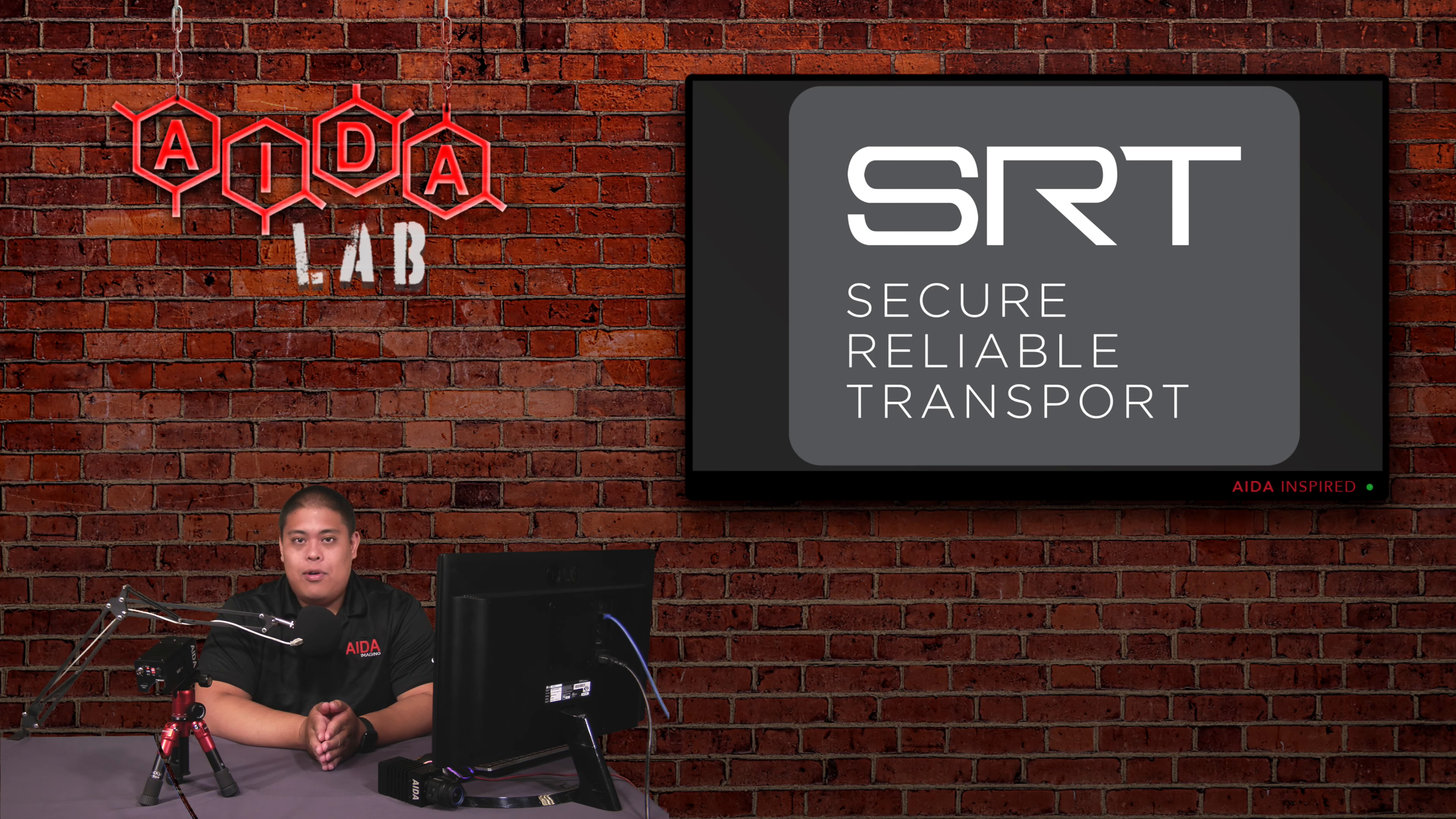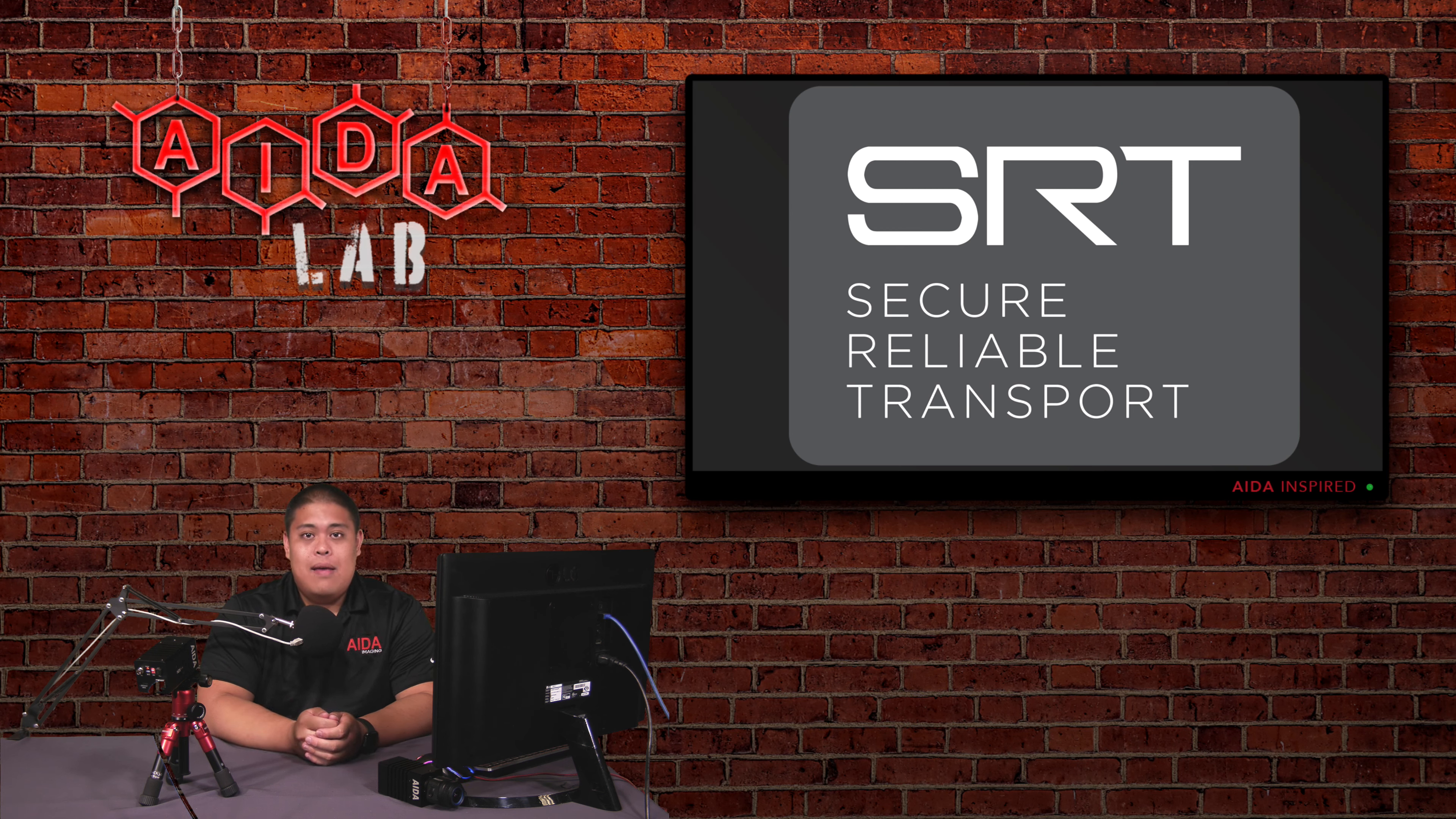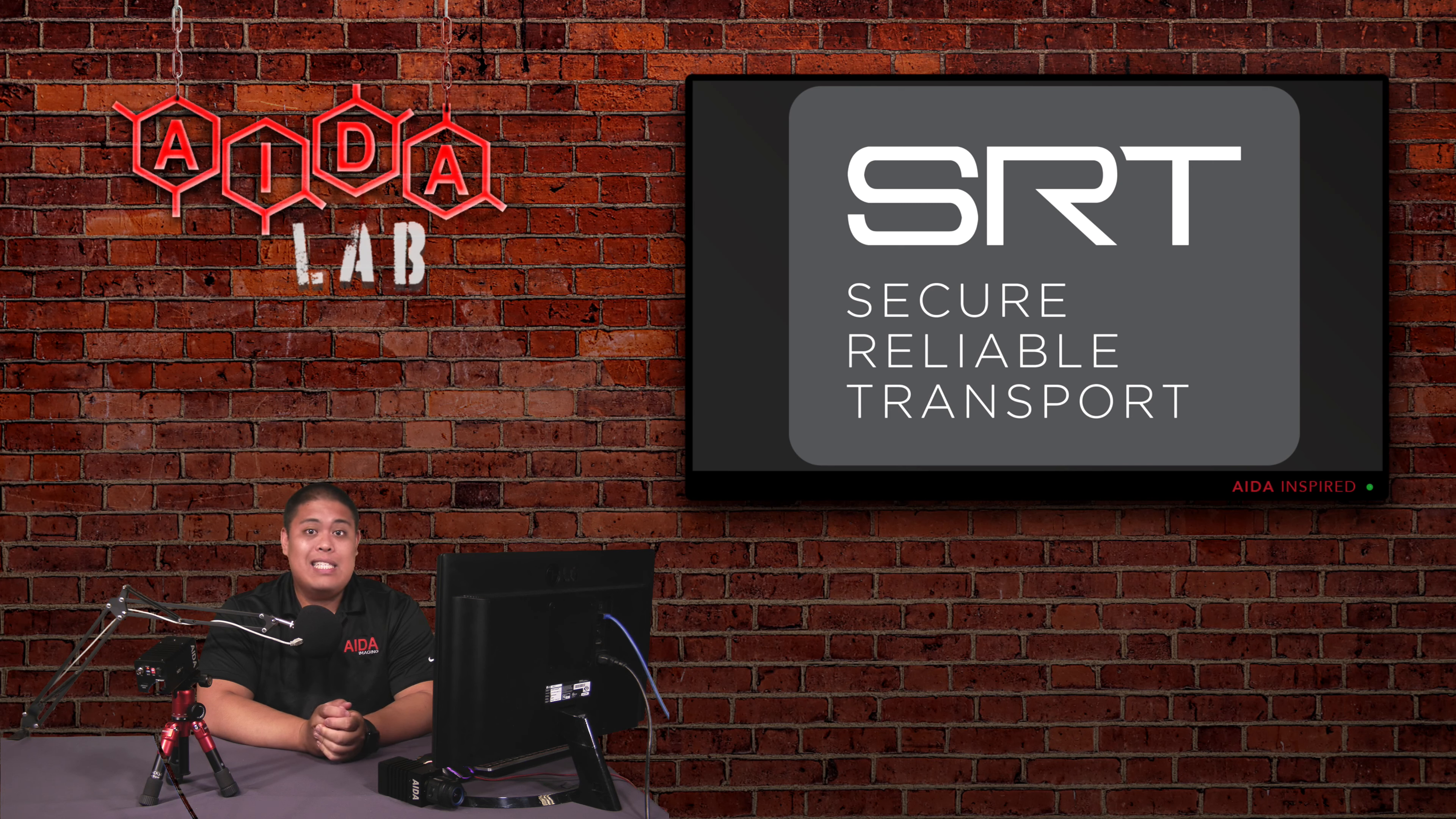Secure Reliable Transport is basically a video protocol developed by Haivision that sends uncompromised video over unstable networks, securely and smoothly. So in a nutshell, SRT is comparable to RTSP and NDI. In terms of reliability, it is better, but in terms of latency, you do sacrifice a little bit as it falls a second or two behind.